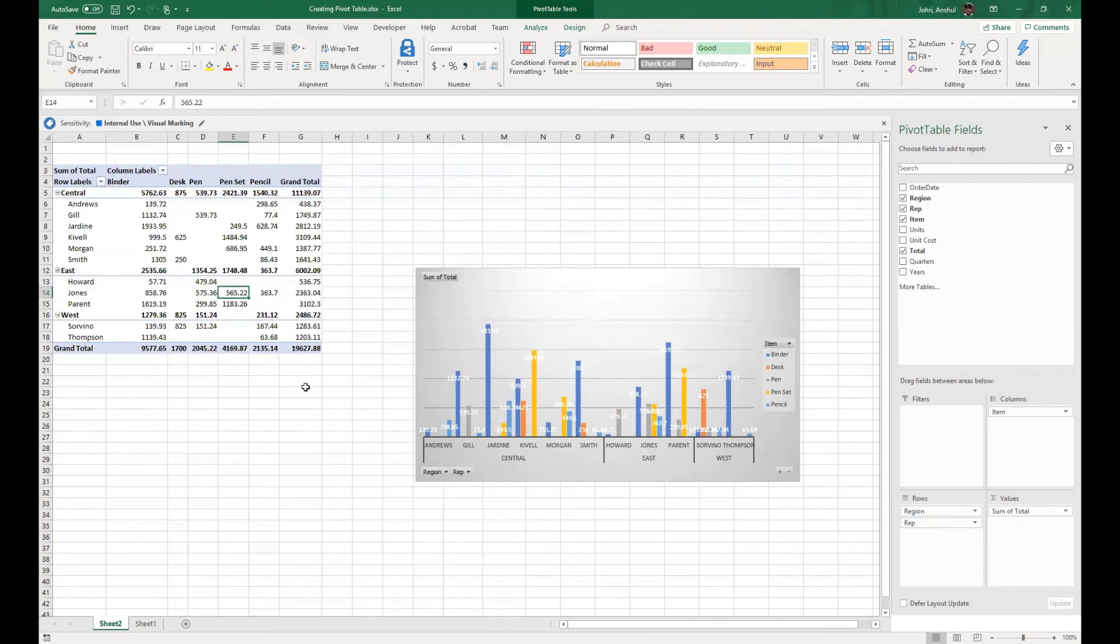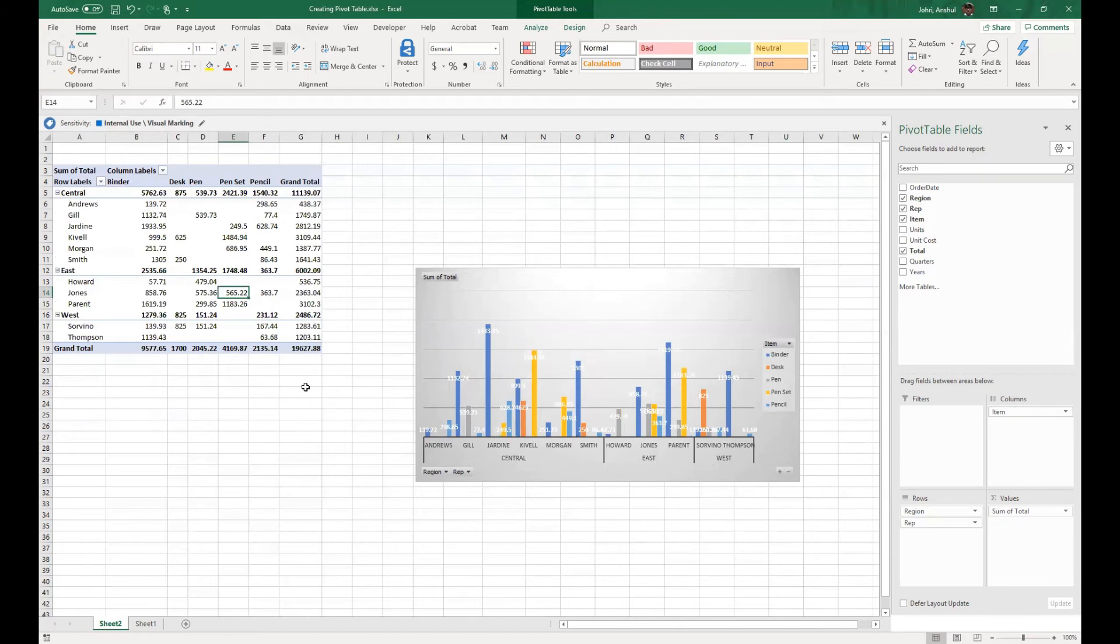However, if we do the rep at the bottom and the region, it really makes good sense, what kind of sale we have done or which rep is under where. So it's generally nested where we see the top is the main heading, the region, and below the region we see the rep and the further values or whichever data we want to represent.